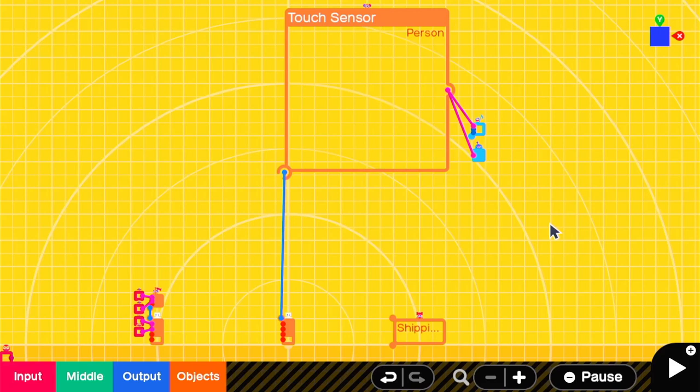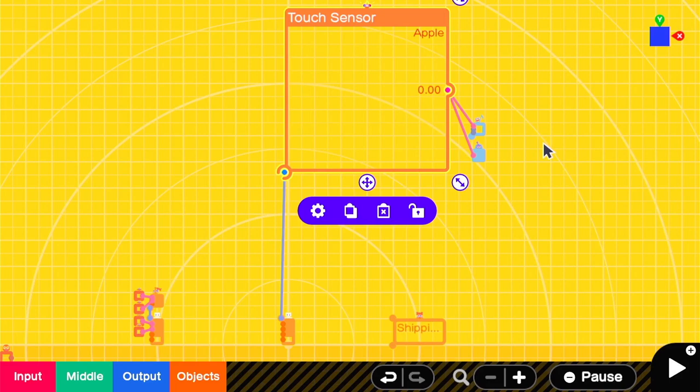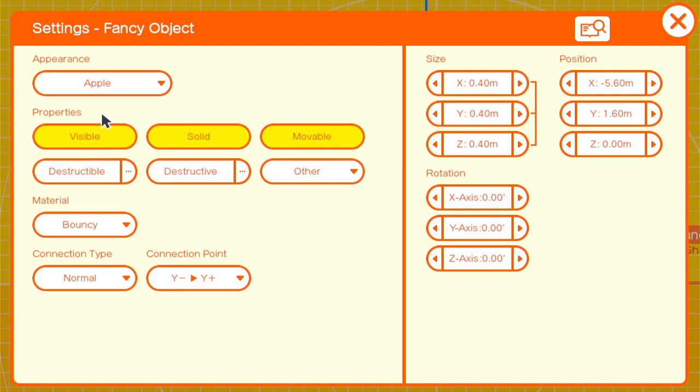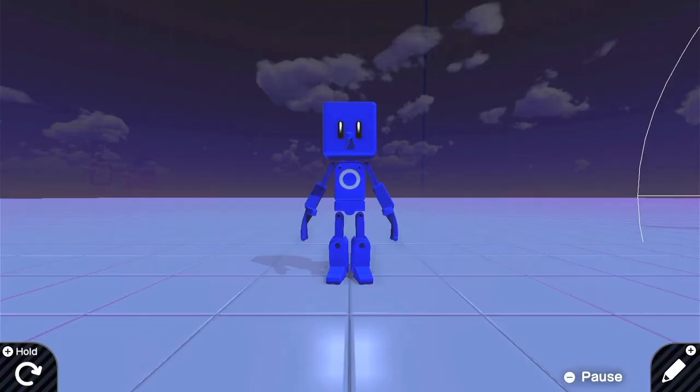We're starting with the basic setup with a player character and an enemy. Right now, he only has a touch sensor that detects the person. So the first upgrade we're going to do is using a fancy object, in this case an apple, to detect the player character instead of a person.